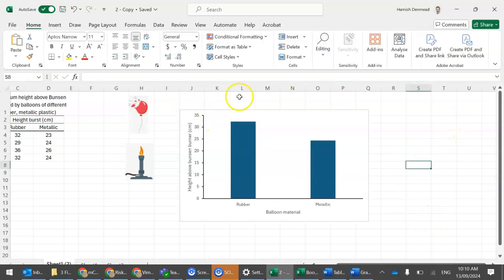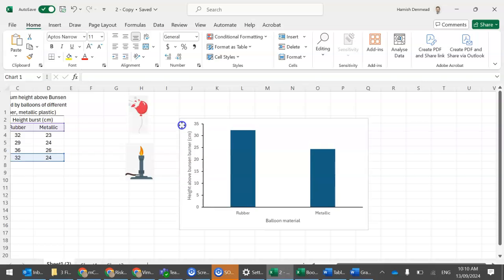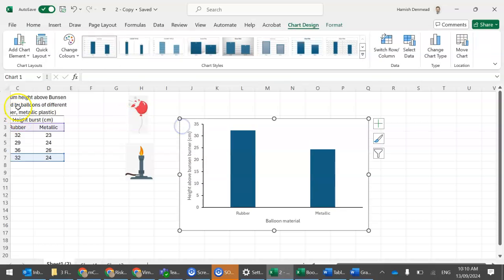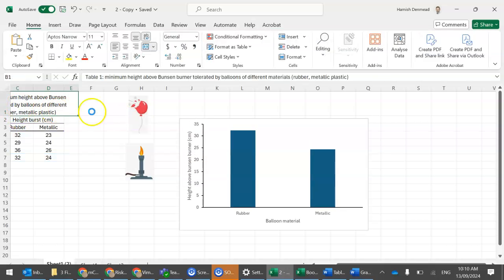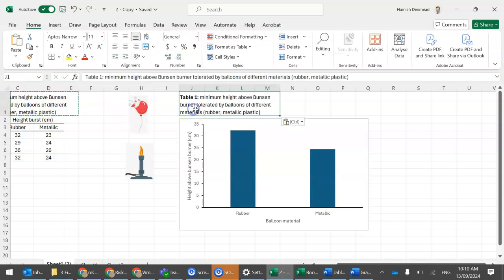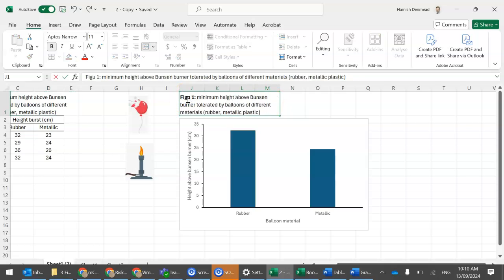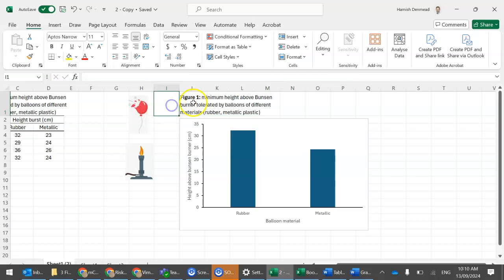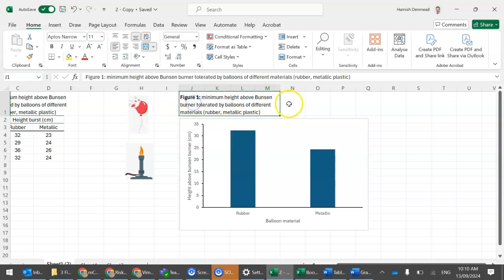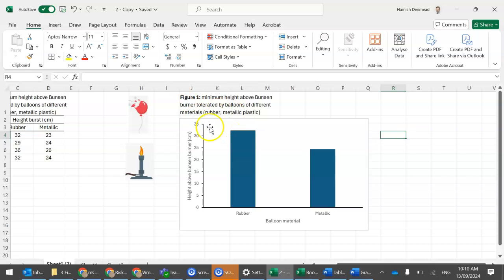We'll add the caption in. It's basically the same as our table caption. But obviously we don't use table. We use figure one to show our caption. All right. So that's for column graphs.